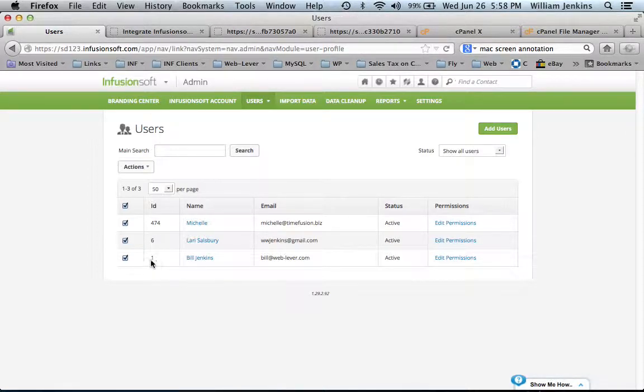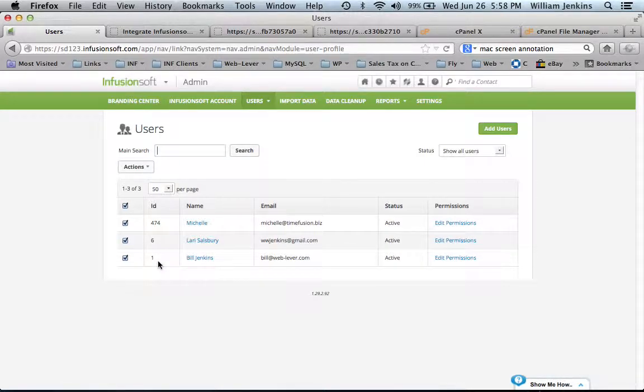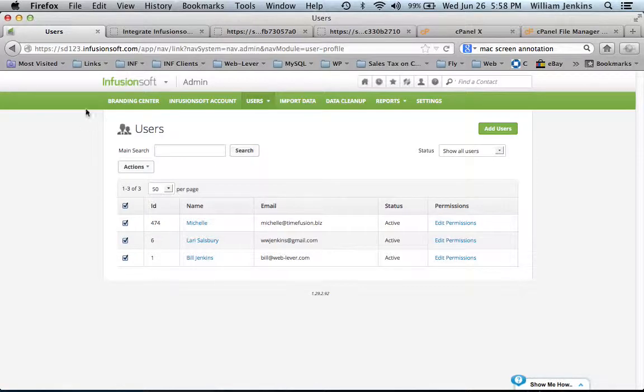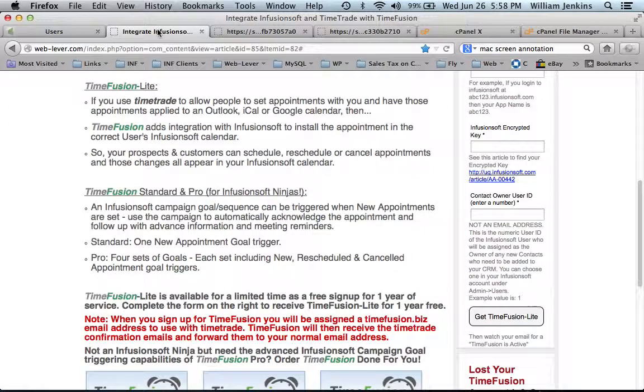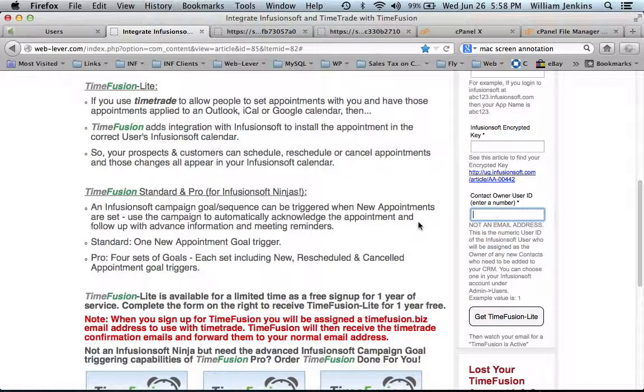In my case, if I choose myself as the default owner, my user ID is one. That value would be entered right here under the Contact Owner User ID.